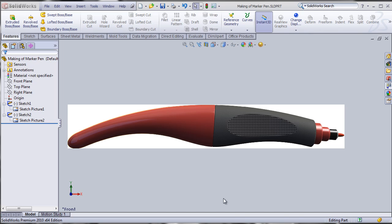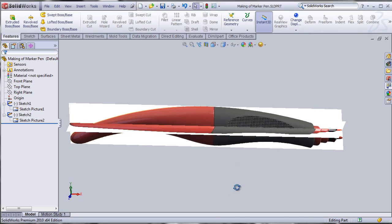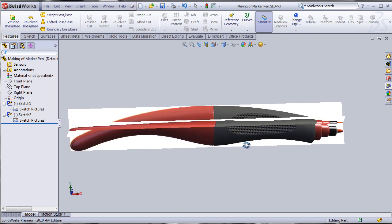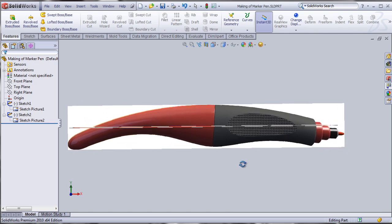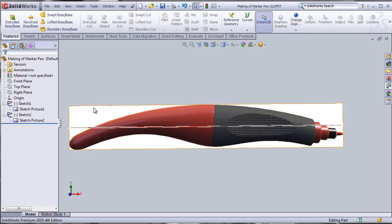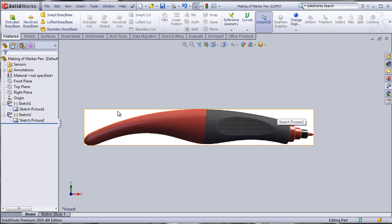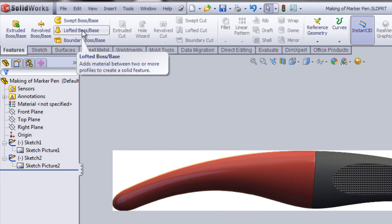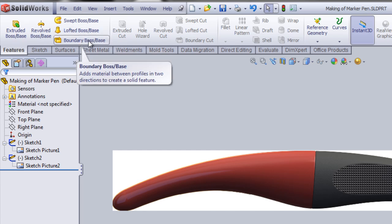In the last tutorial we learned how to input images on various planes in SOLIDWORKS accurately and precisely. In this tutorial we're going to explore how we can use those images and start tracing over them. We'll start with the front plane where we already imported a side view of a marker pen, and we're going to explore the loft boss-base tool, possibly the boundary boss-base tool, and a dome tool.